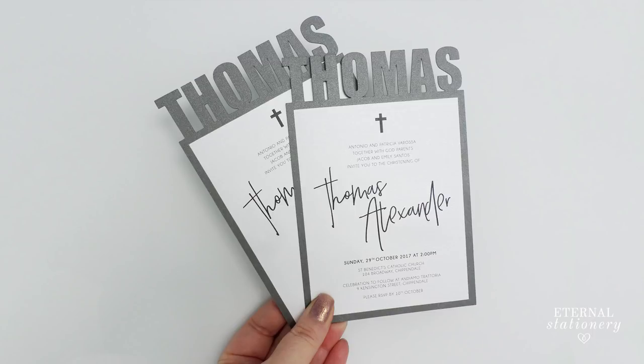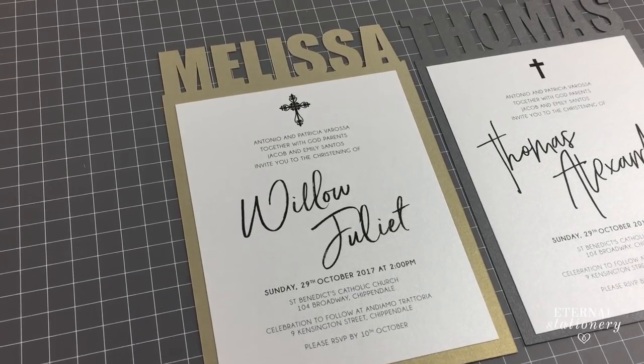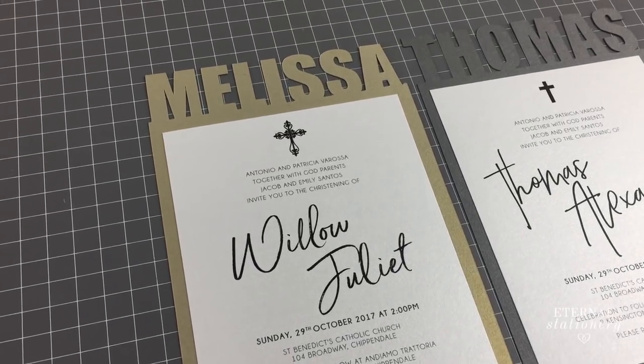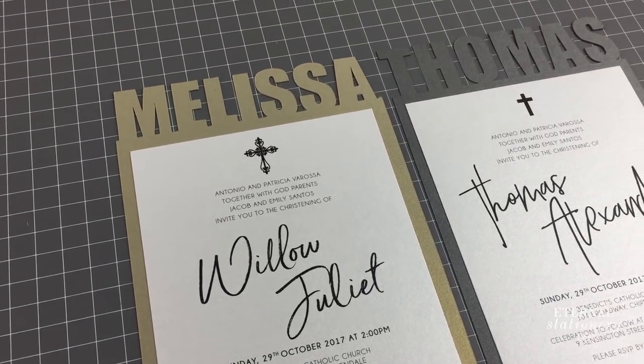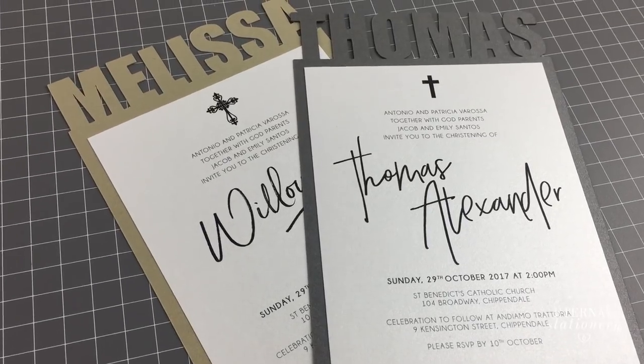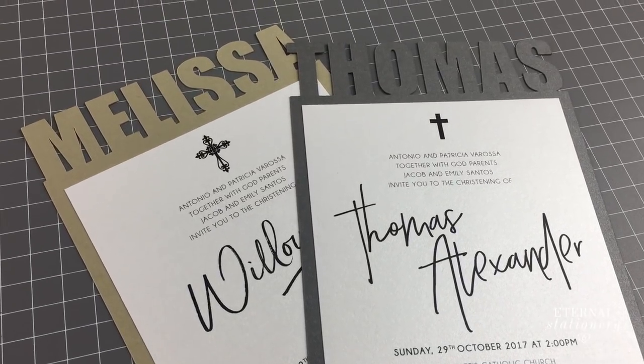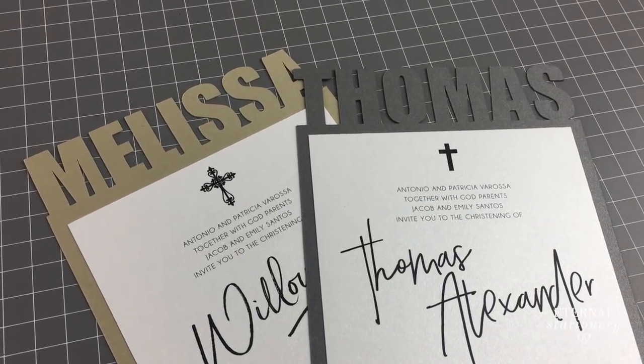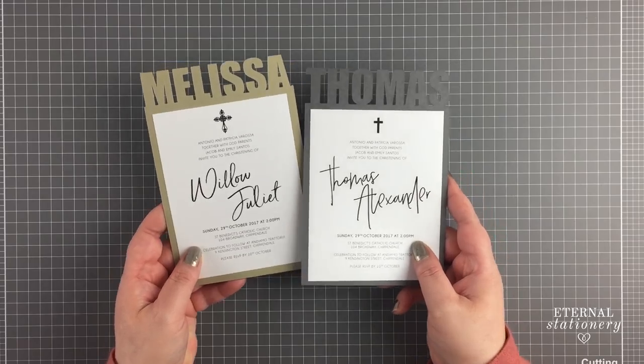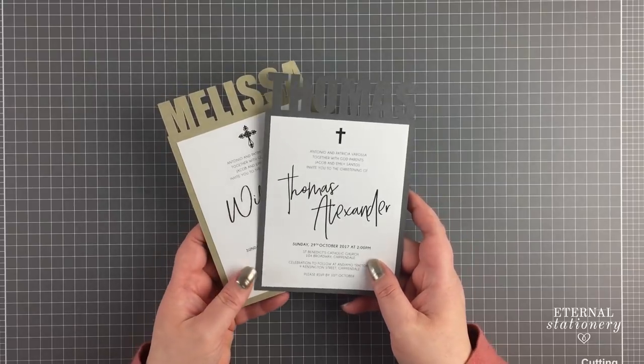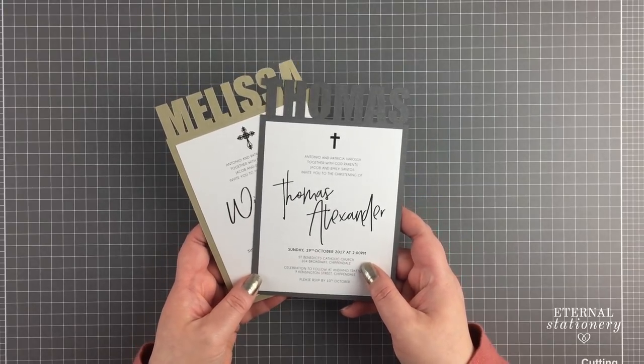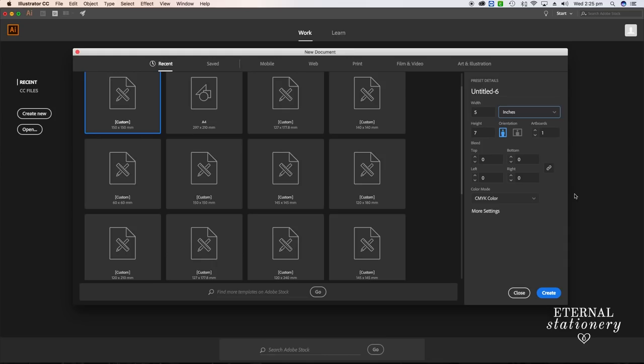Hi everyone, how cool is this invitation? It's modern and personalized, and very easy to make. If you want to know how to make this invitation, keep watching because I'm going to make an SVG cutting file.